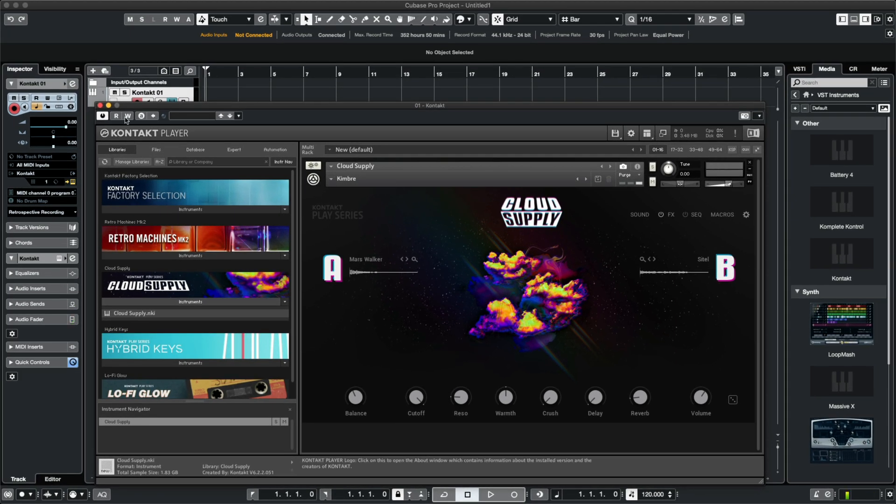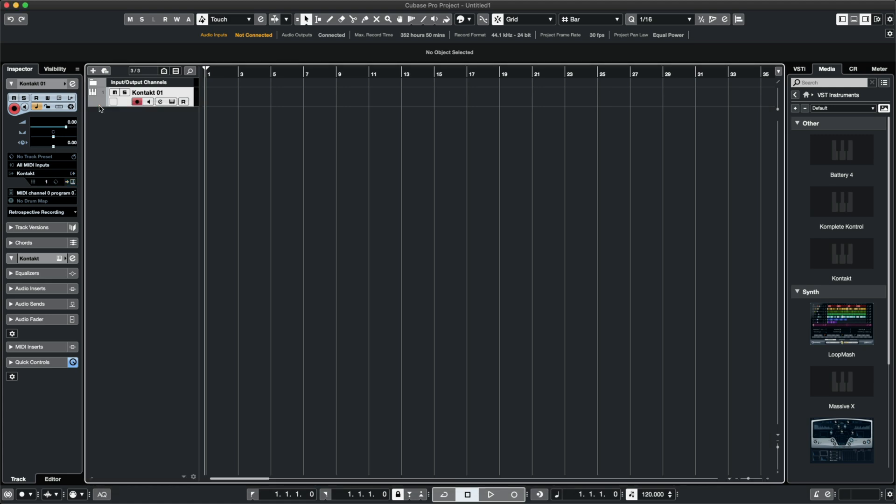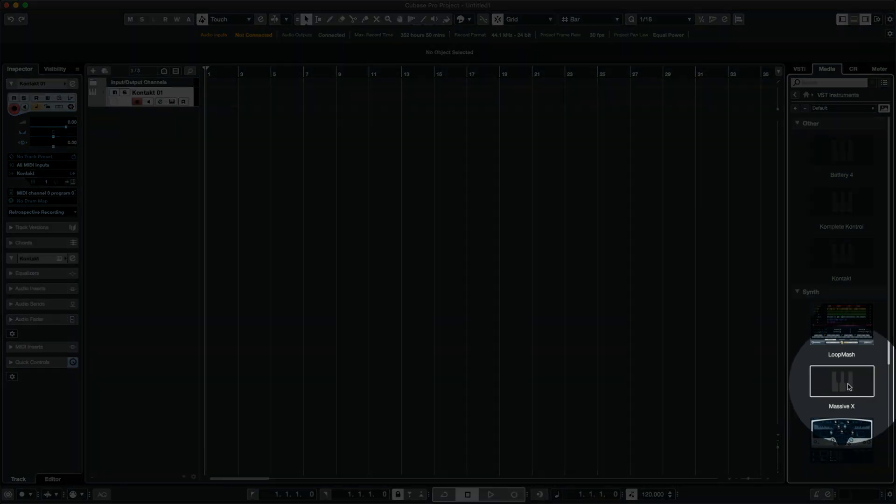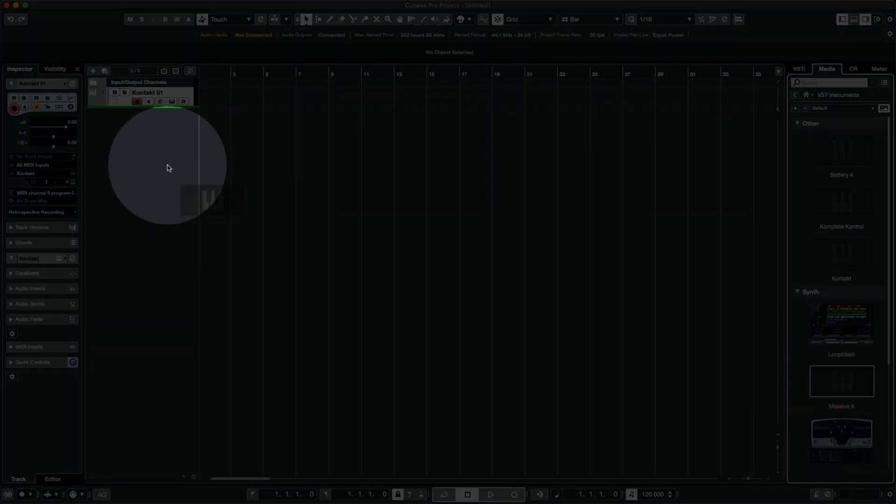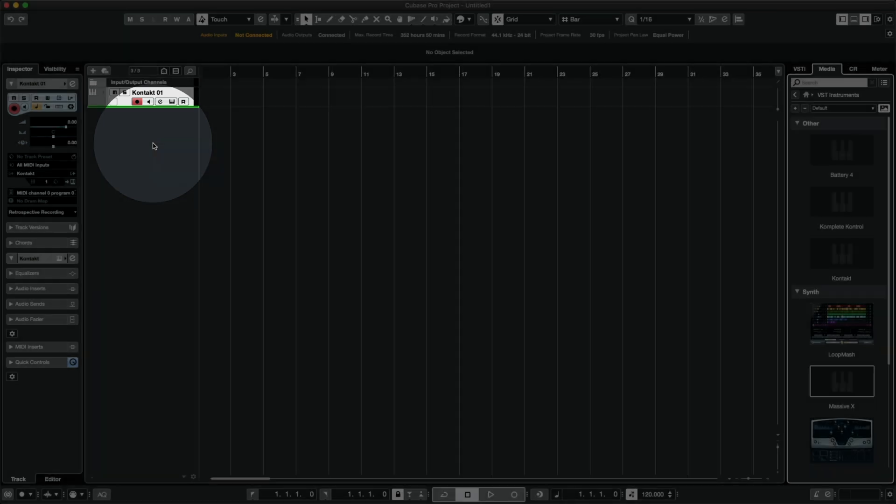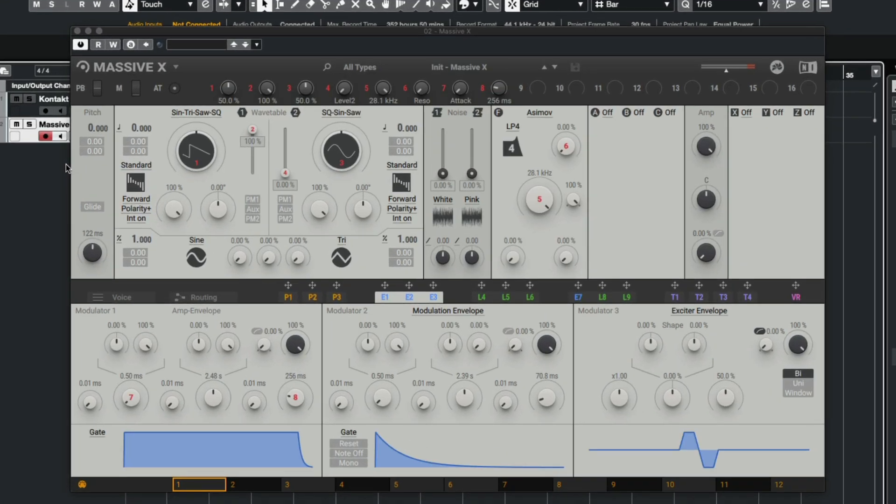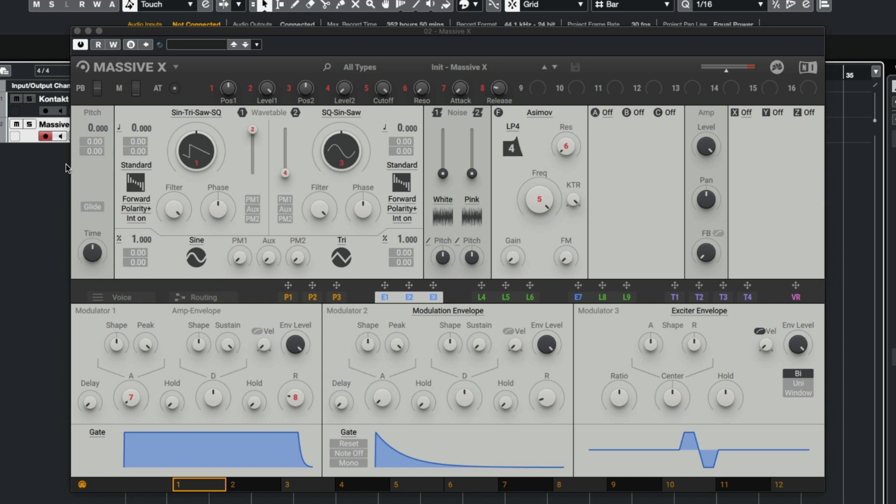Let's load up Massive X. I'll go back to the VST area and drag Massive X into this area which will create my Massive X track. Now that this instrument is loaded, we can hear some sound.